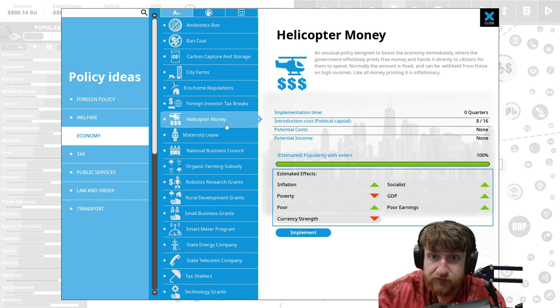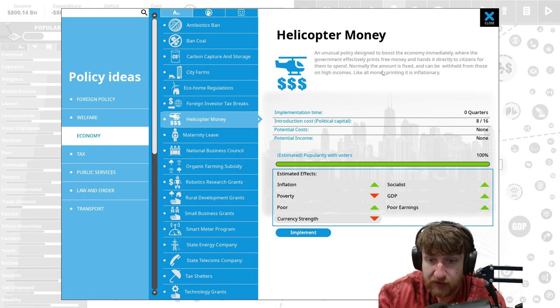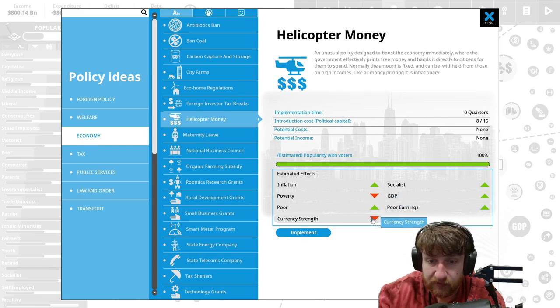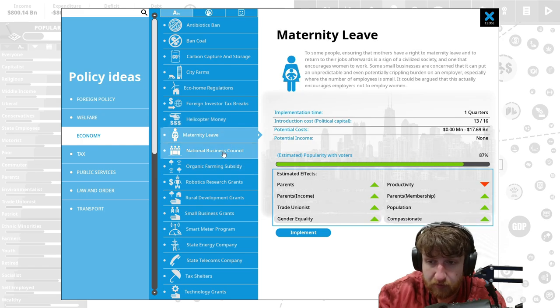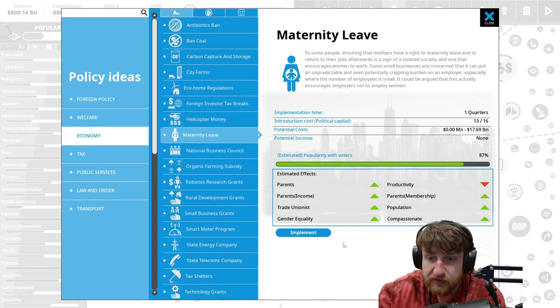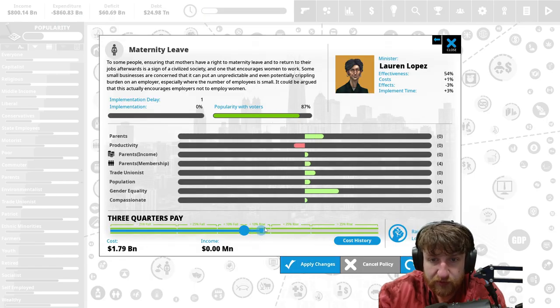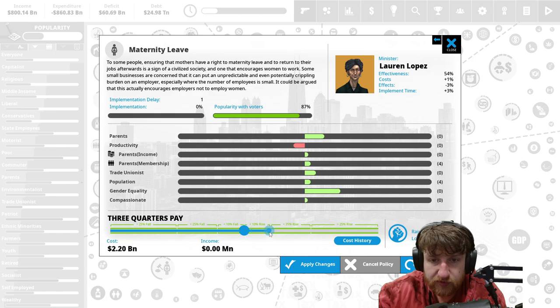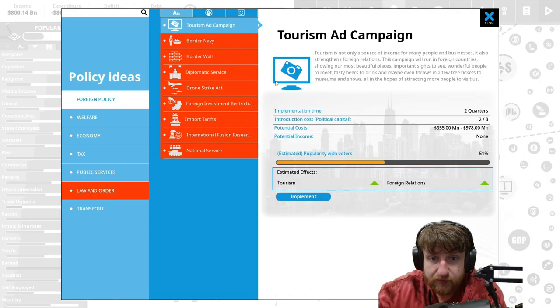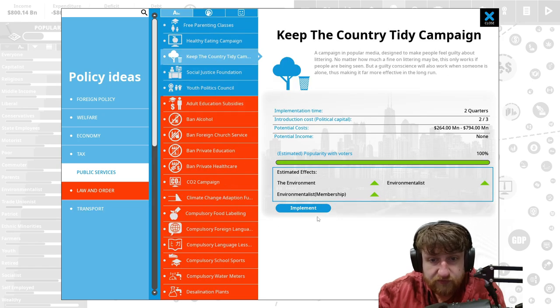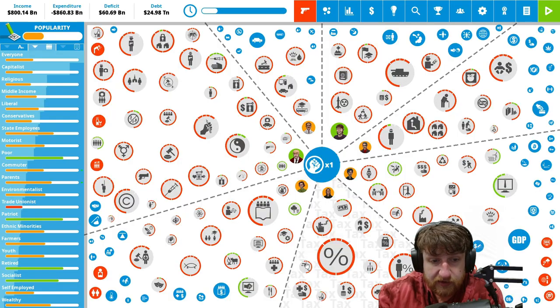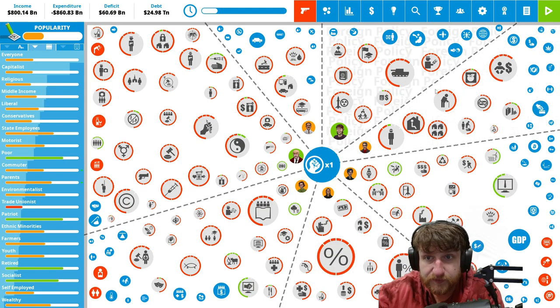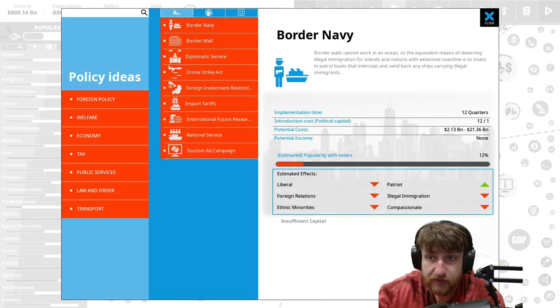Helicopter money and unusual policies. I'm going to boost the economy immediately. Drop money, poor goes up, poverty goes down, socialist inflation. Inflation goes up. Maternity leave, that's great. Implement that. Look at how much people like that. Let's make it a little higher. People like that. Environment, keep the country tidy.